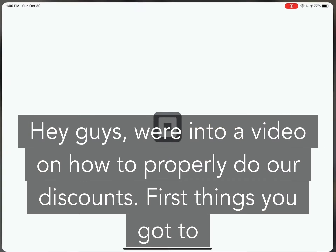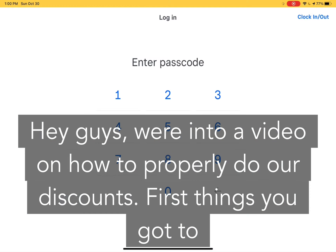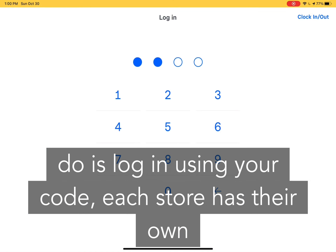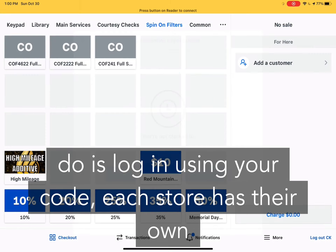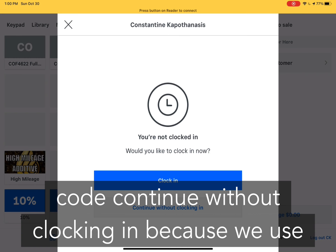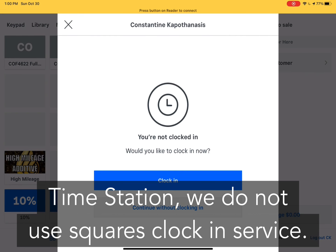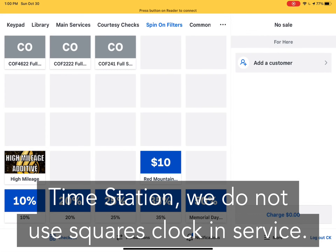We're going to do a video on how to properly do our discounts. First thing you've got to do is log in using your code. Each store has their own code. Continue without clocking in because we use Time Station — we do not use Square's clock-in service.